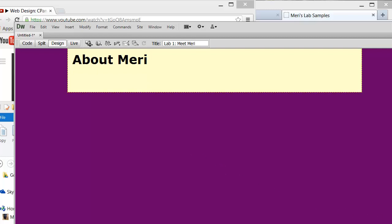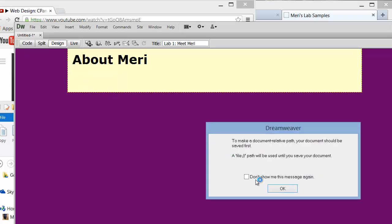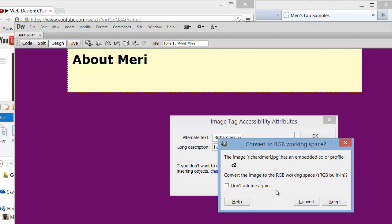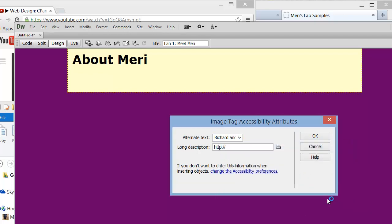I'm going to hit enter and drag the image right in. You should put up alternate text — Richard and Mary Winchester. I'm going to keep that and hit OK.